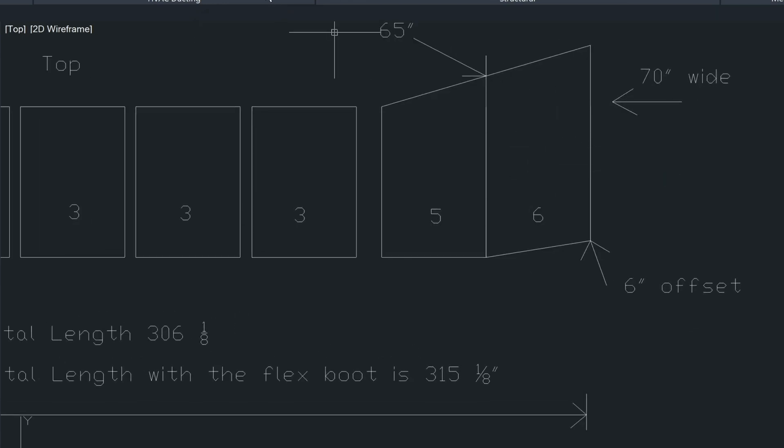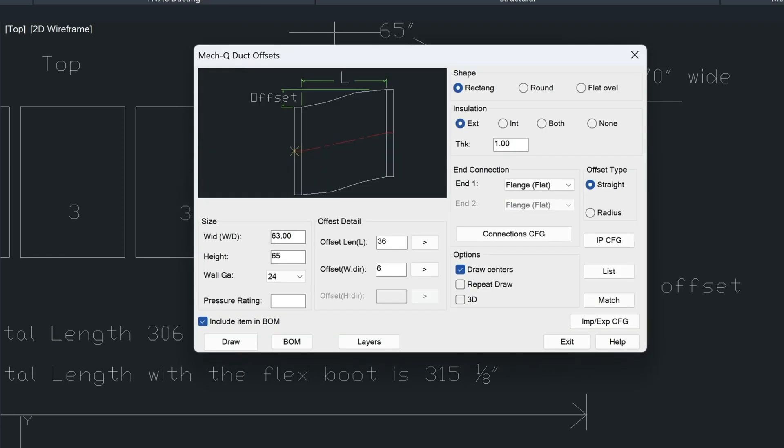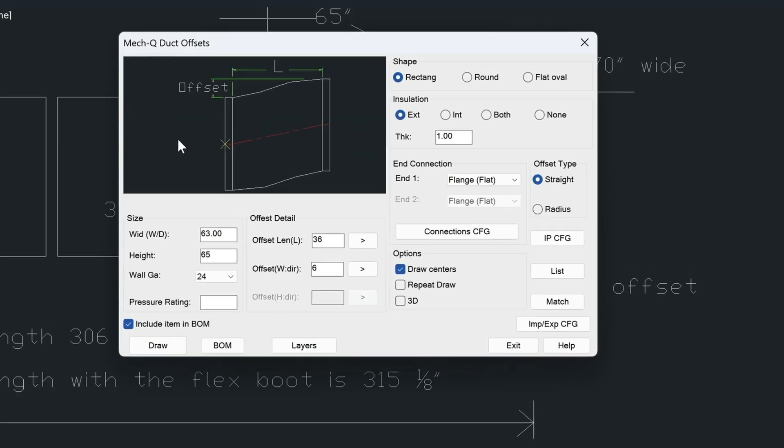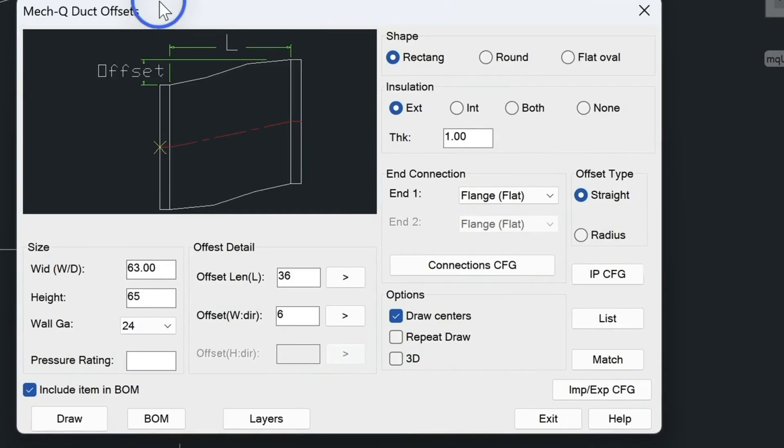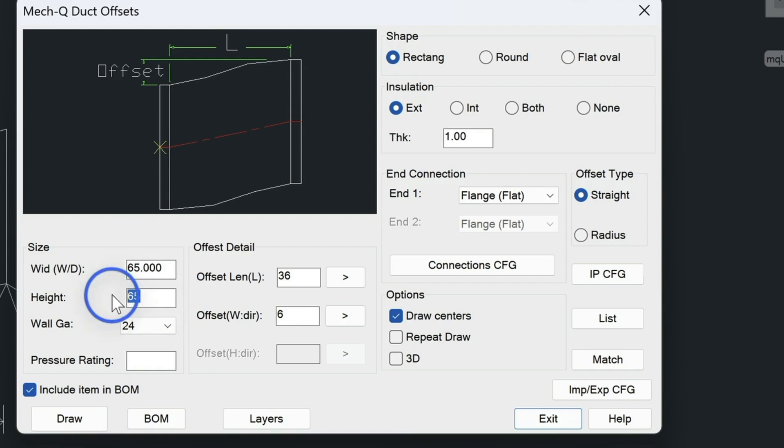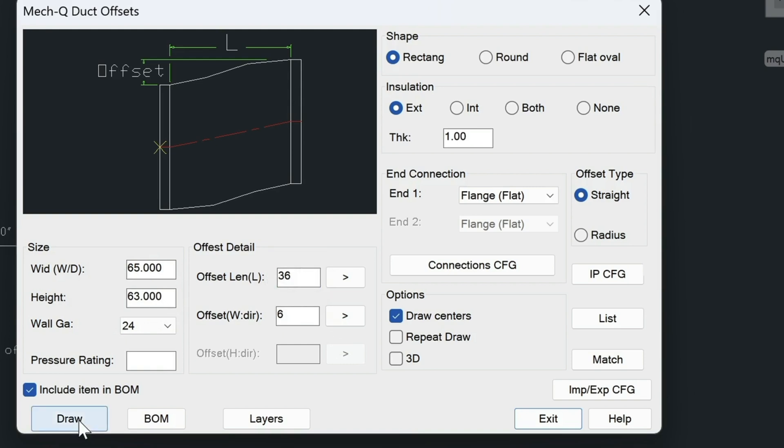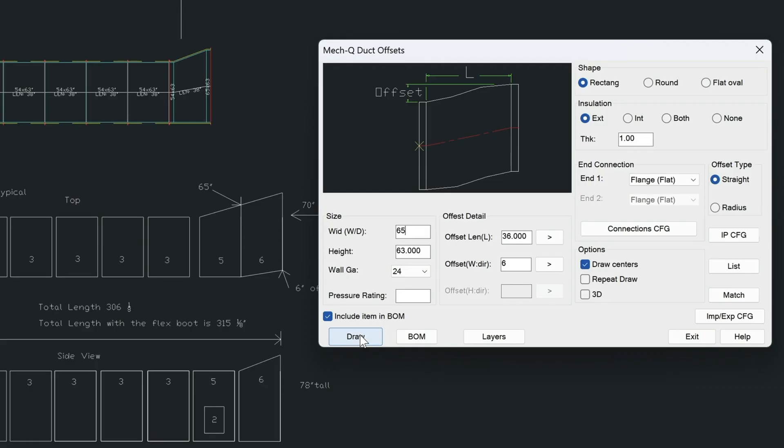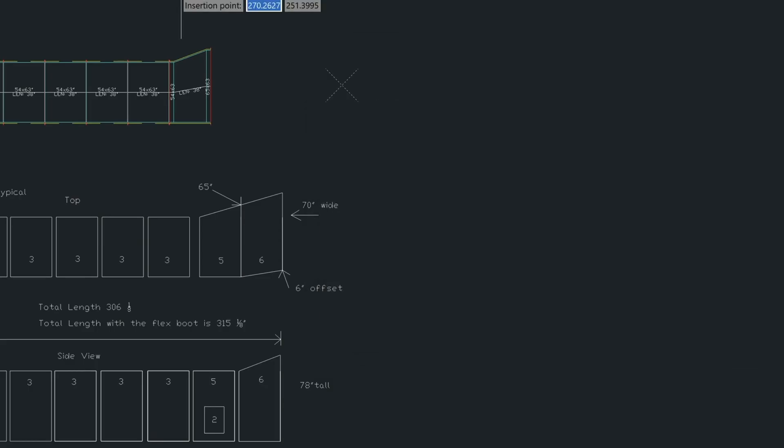So now we're going to draw this piece in here. We're going to use the offset function here. And now we're left off with the 65 inch here. So we're going to change this to 65 or height 63. And then the offset length here is going to be set at 36. So I'm just going to choose draw.